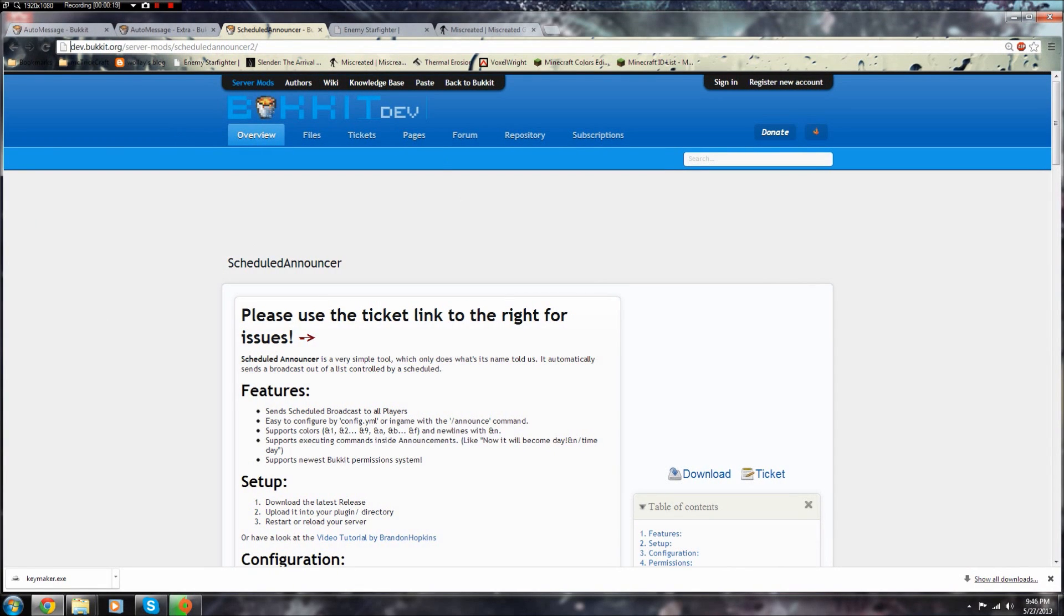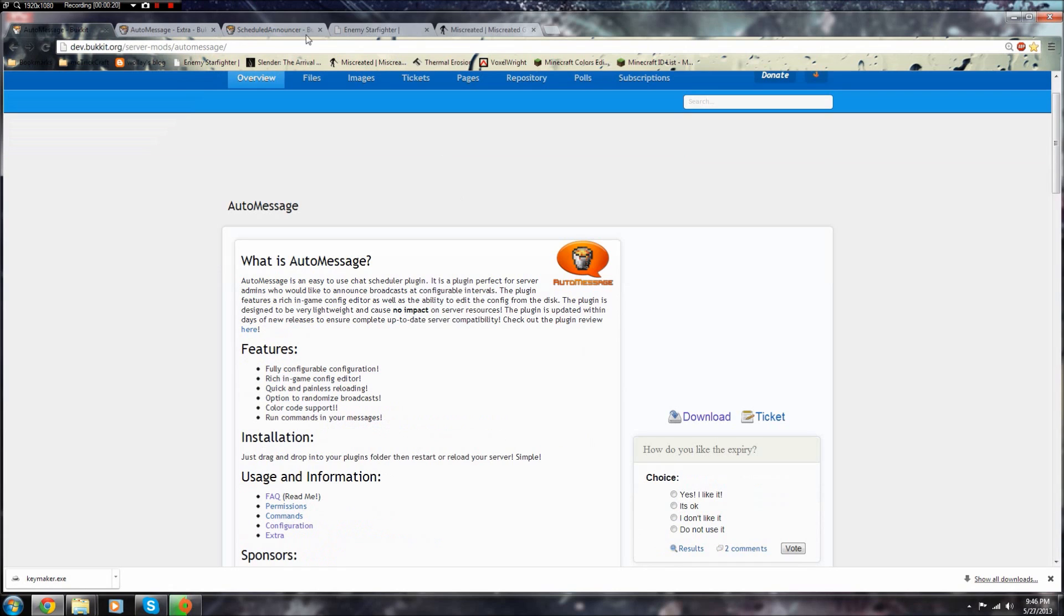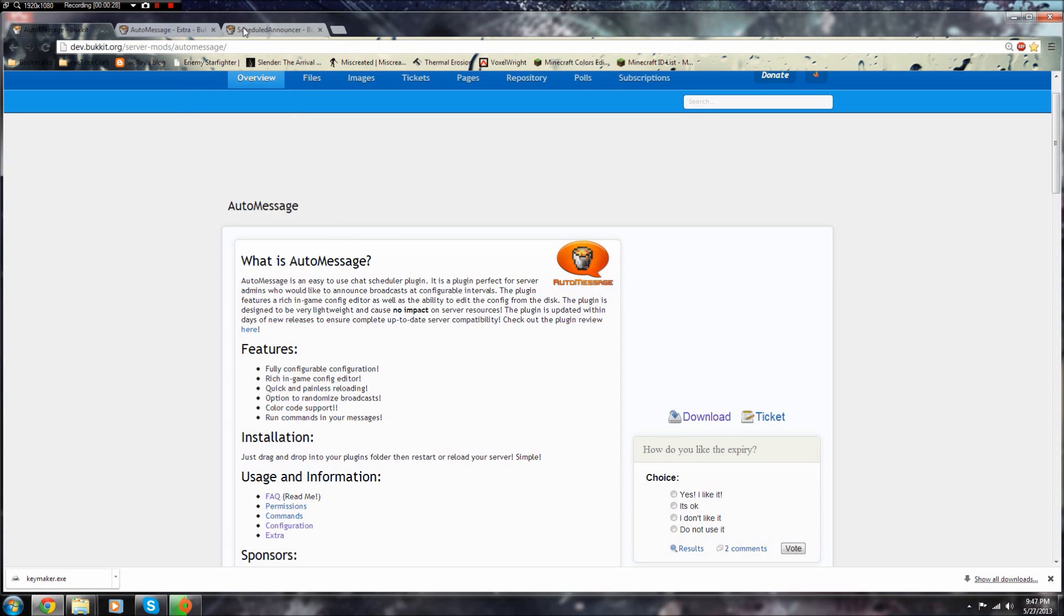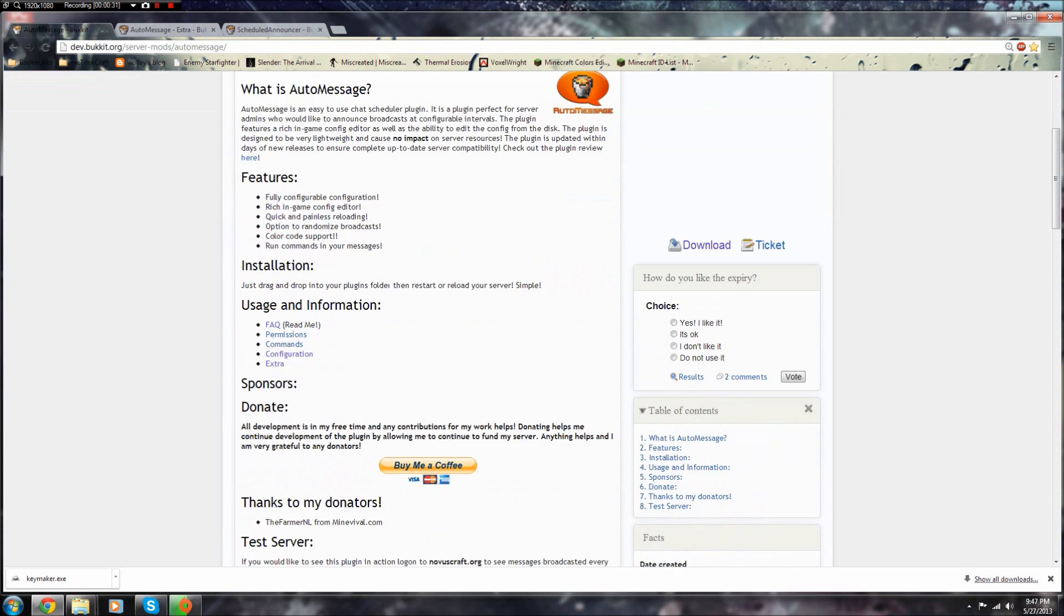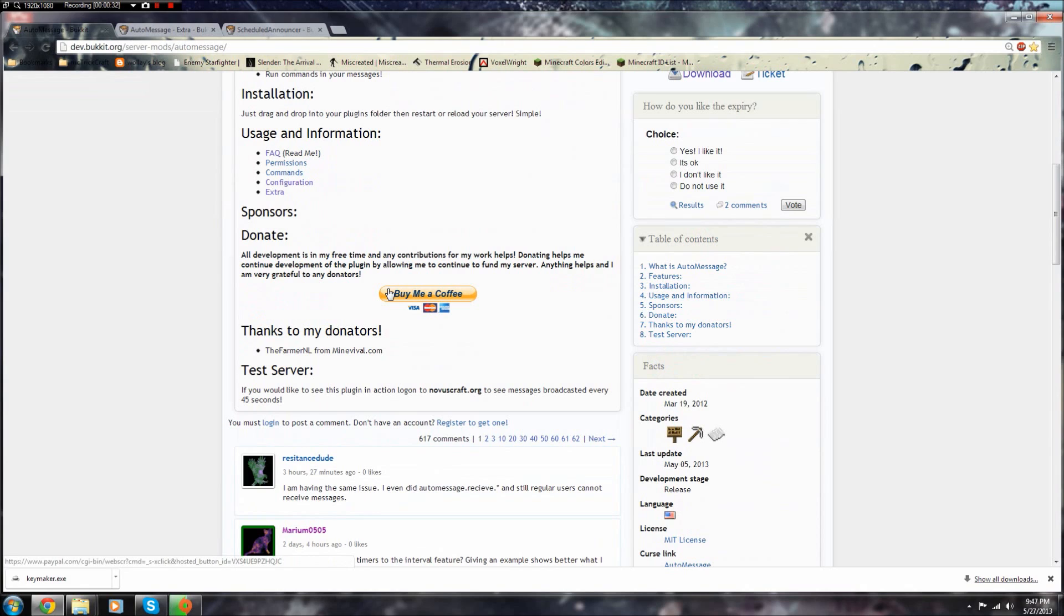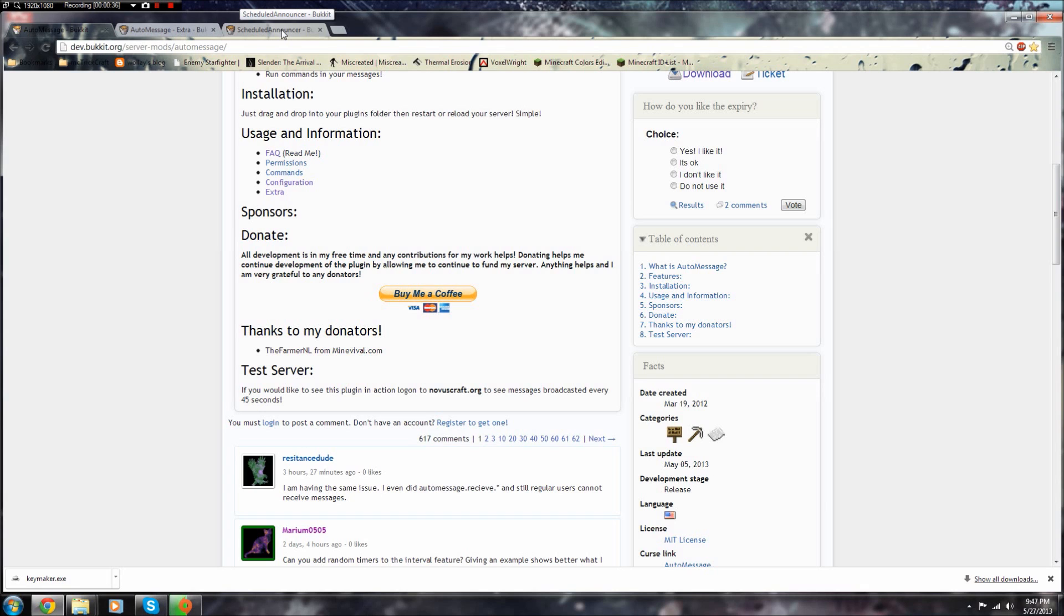I'm going to be showing you how to set up AutoMessage for Bukkit 1.5.2. Now they changed a lot of stuff in this. For instance, you need a certain permission to see the message and you can have it set up to all different users and everything.